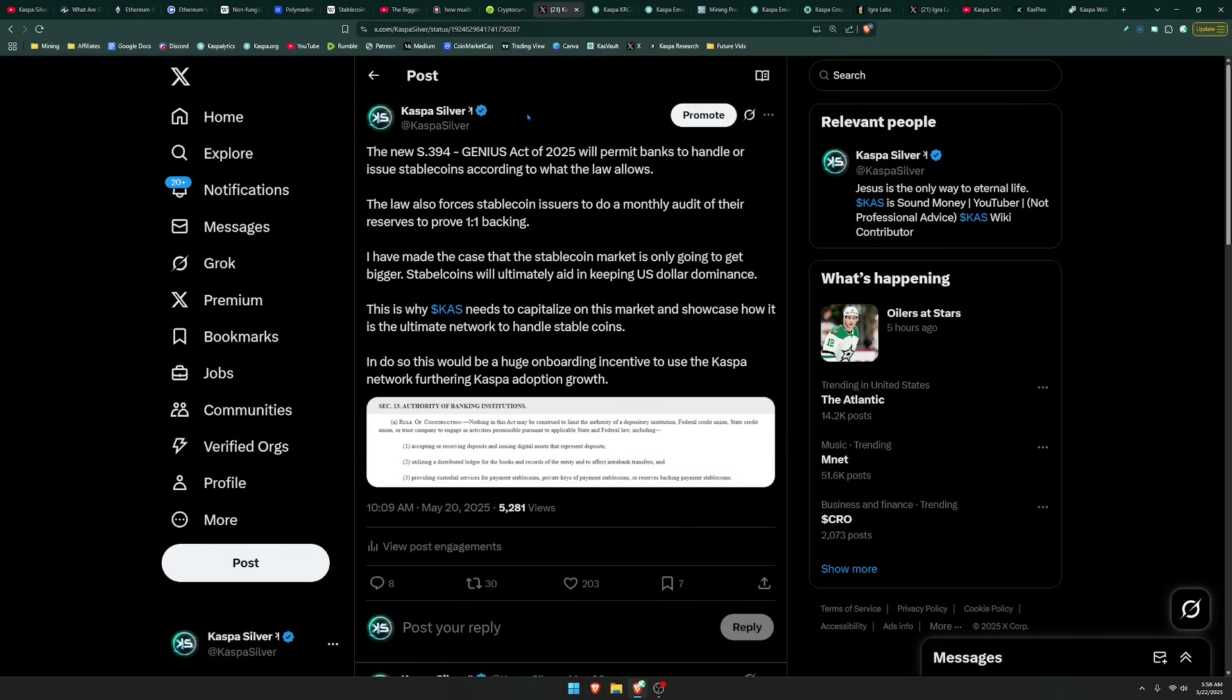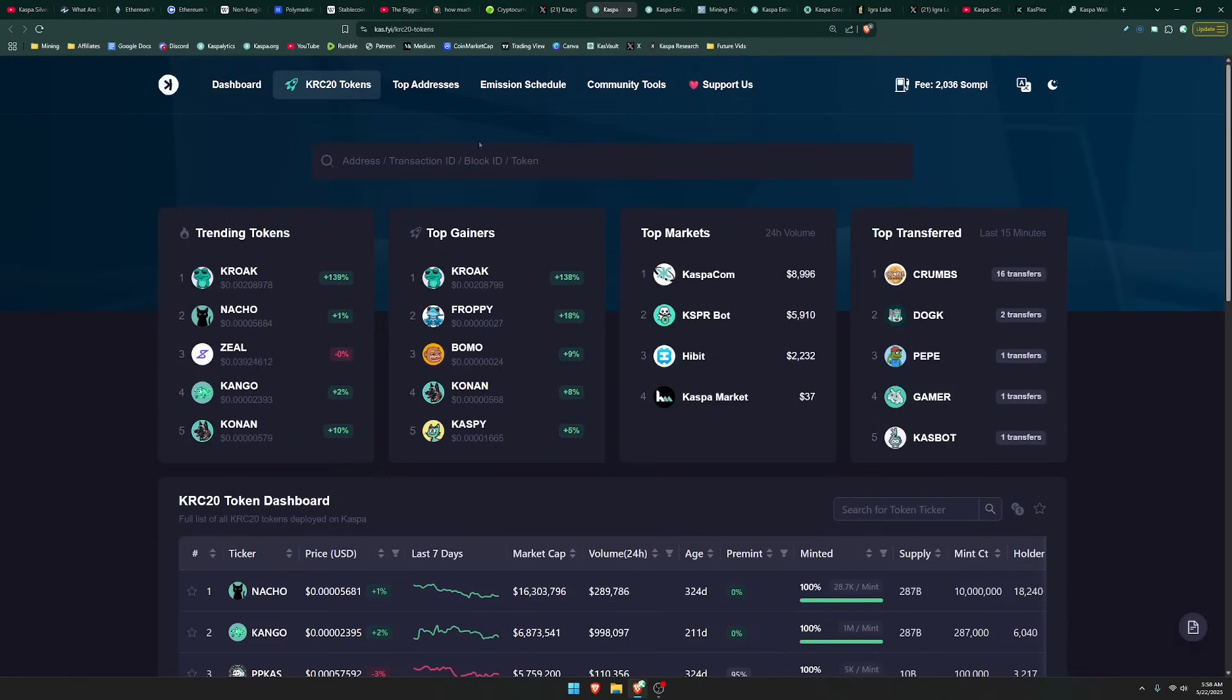In doing so, this would be a huge onboarding incentive to use the Kaspa network, furthering Kaspa adoption growth. Now, what is the current state of smart contracts in the Kaspa world, and does Kaspa already have smart contracts, and is it actually necessary for Kaspa to have them?